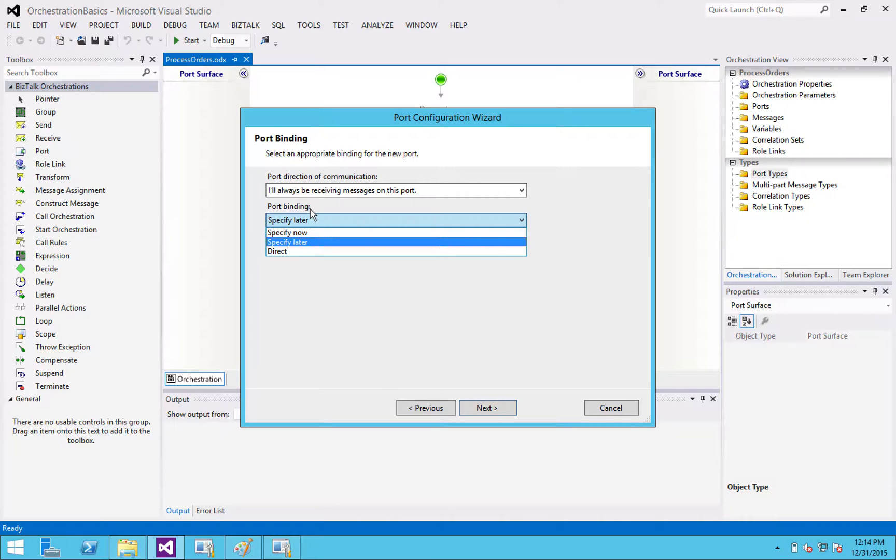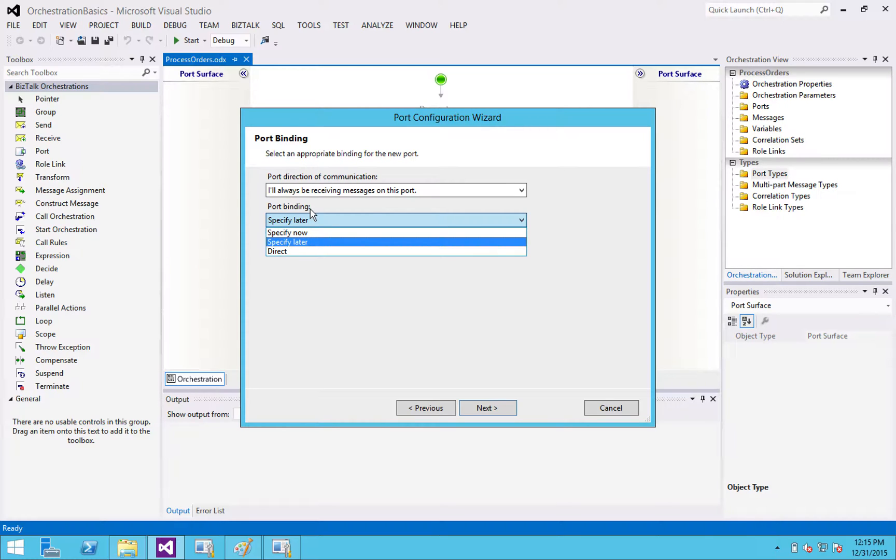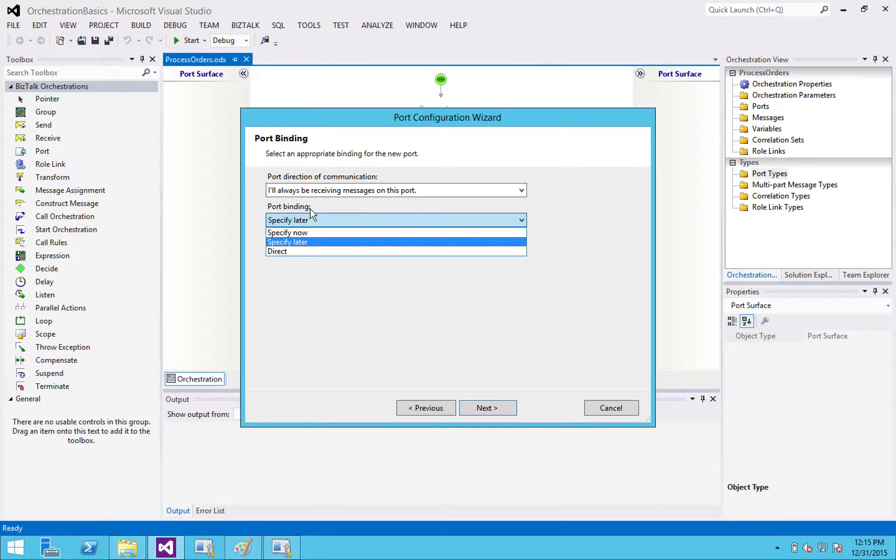Specify later, and I'll show you in a few minutes when this is deployed, but you basically select the port in BizTalk admin at runtime that your orchestration will be using to receive its message. And then you've got direct. And this is if you are activating your orchestration based on what's in the message box. So for instance, you might have an orchestration where you want every order that is received in BizTalk, no matter where it comes from to activate this orchestration. There's other use cases and you can set up multiple filters. So I might talk about that in a different post.